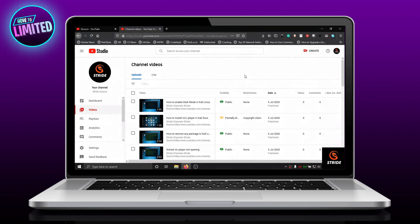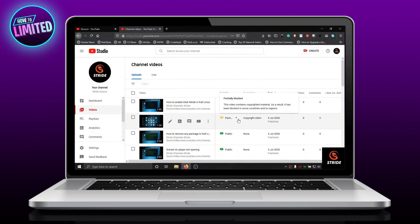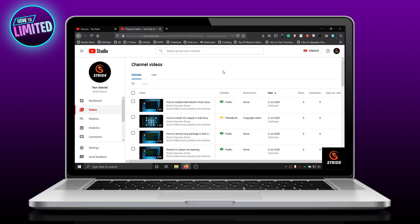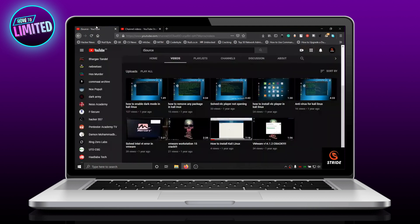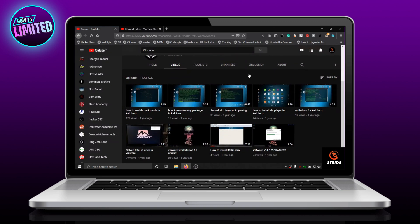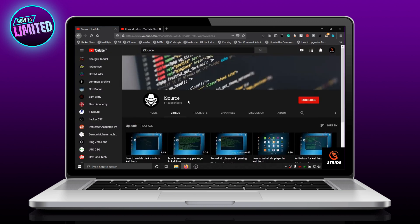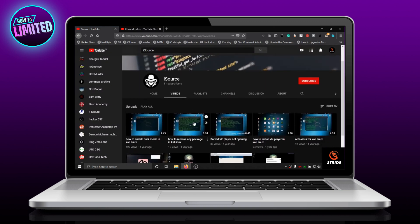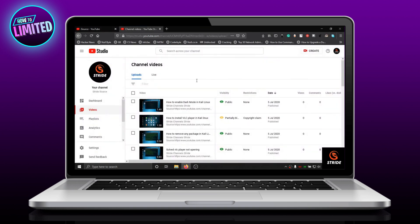Hey guys, in this video I'm going to show you how to fix partially blocked videos on YouTube. First of all, navigate to the YouTube site on the browser and make sure you are logged in.